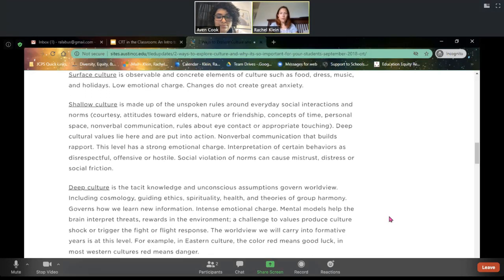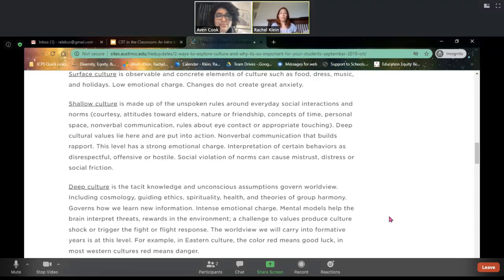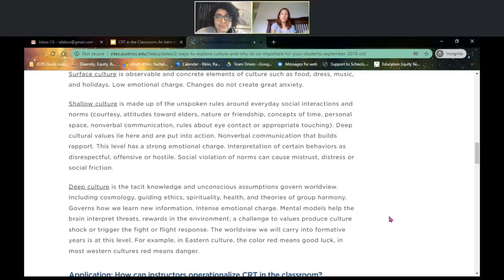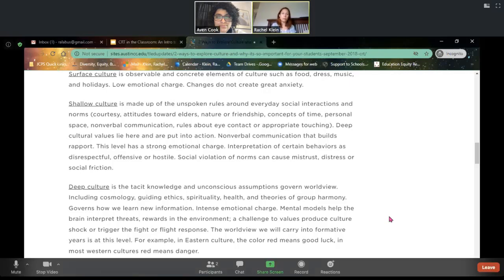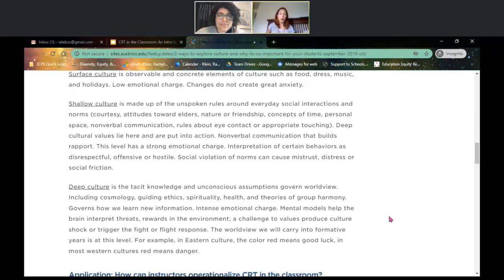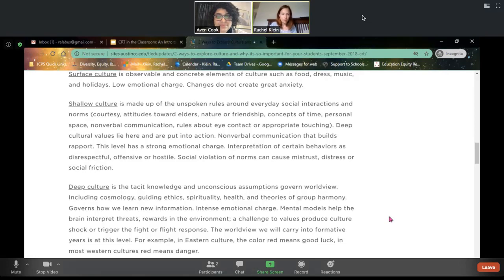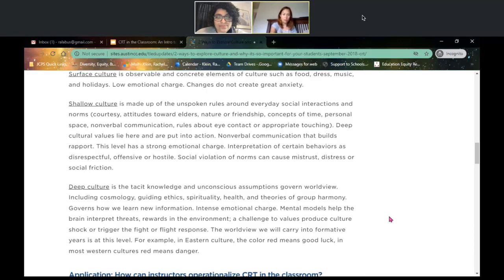Finally, we want to look at deep culture. So much of this has to do with unconscious assumptions and biases that impact our worldview. It builds on surface and shallow culture but goes far deeper into what drives us ethically — our spiritual beliefs, how we maintain our own health, how we believe we should interact as communities, and the ways in which we learn or take in new information. There are going to be some intense emotional responses. Our brains are trained to perceive things and navigate from there, so you might see that fight or flight response — a student's brain directly responding based on their cultural perspective.